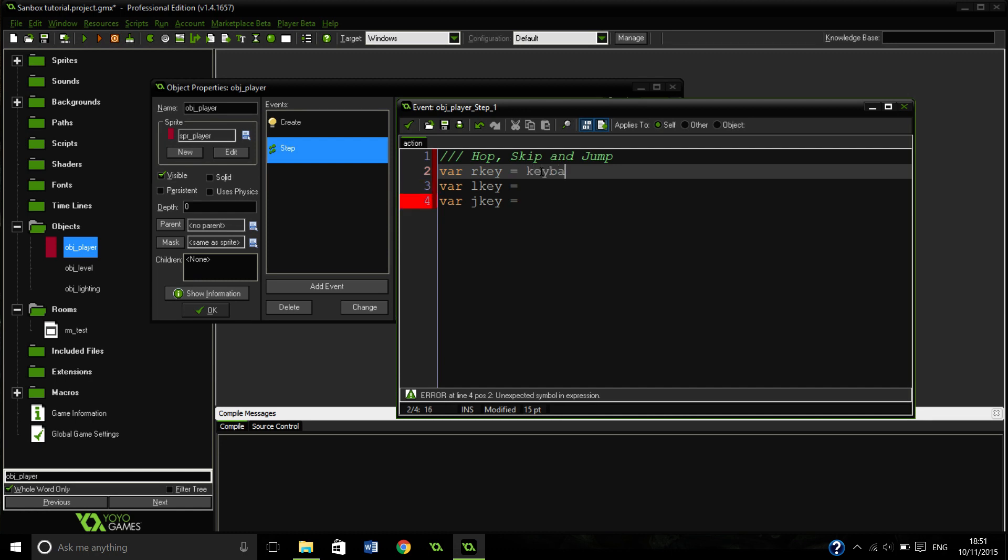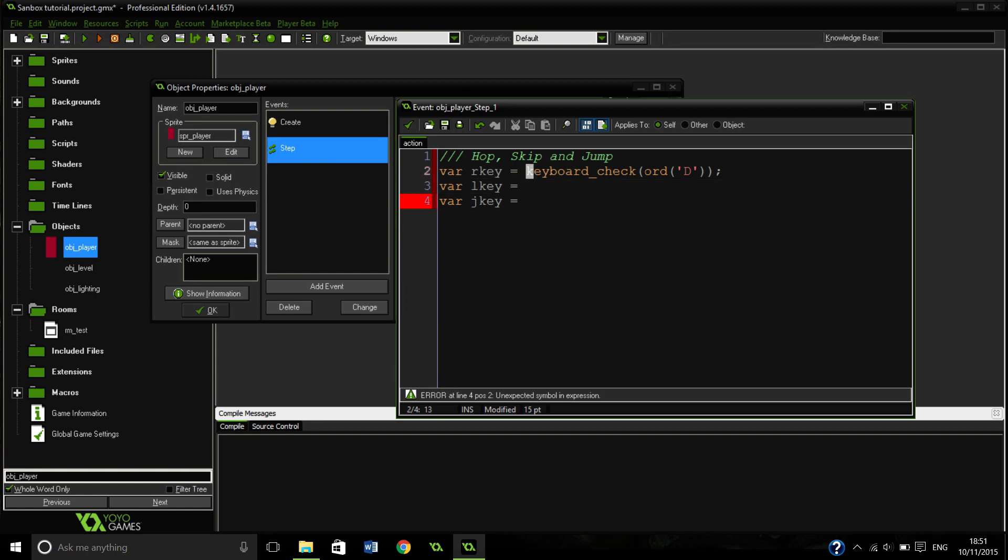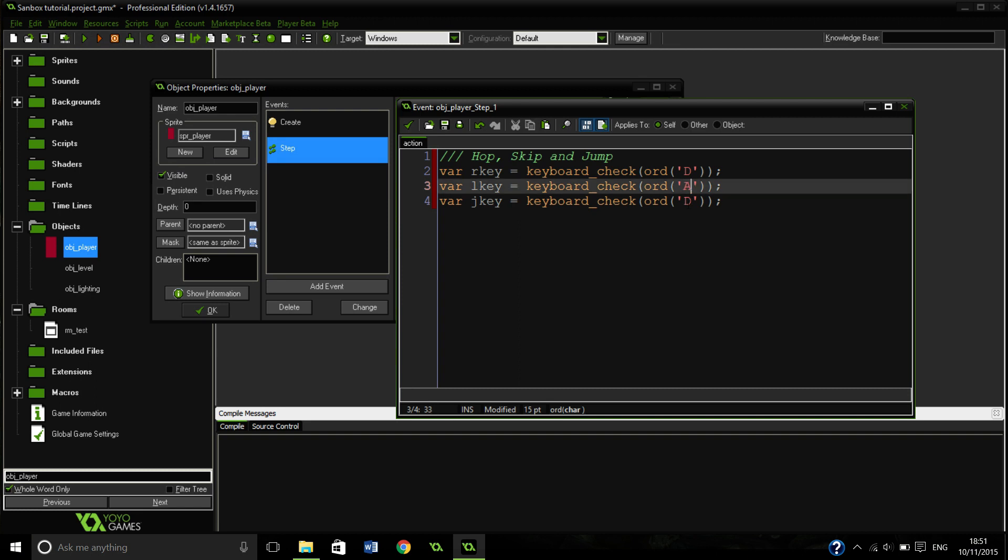So we are going to put keyboard check ord d. I think that's the right amount. And we can just copy this and just change the letters. So that's going to be A and that's going to be W.